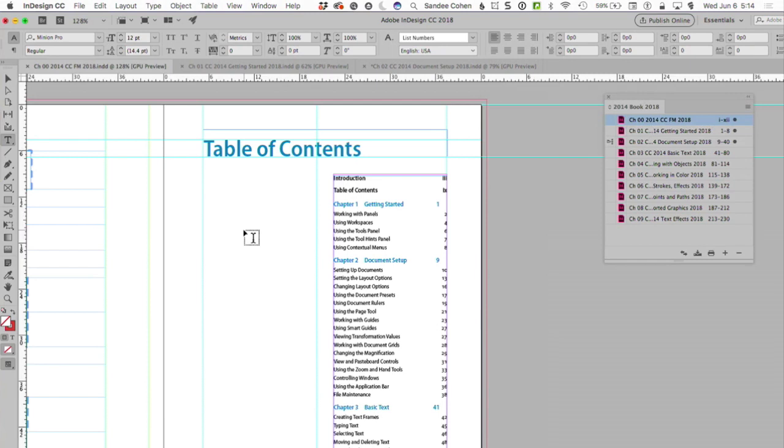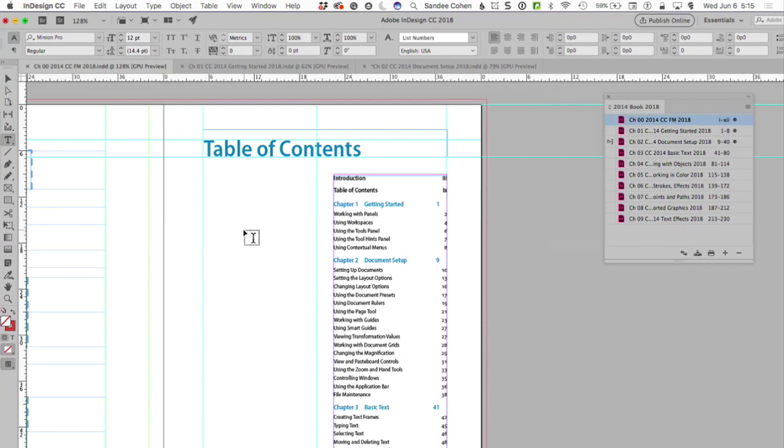So what I'm going to show you is how to create a TOC. Very simple. You have to use paragraph styles, but I'm going to show you the problem that I had making a TOC.